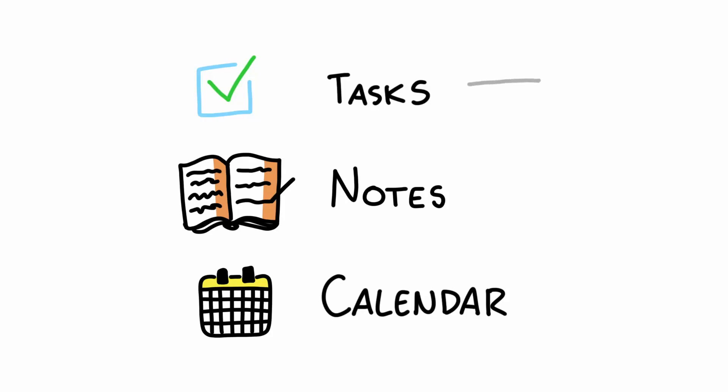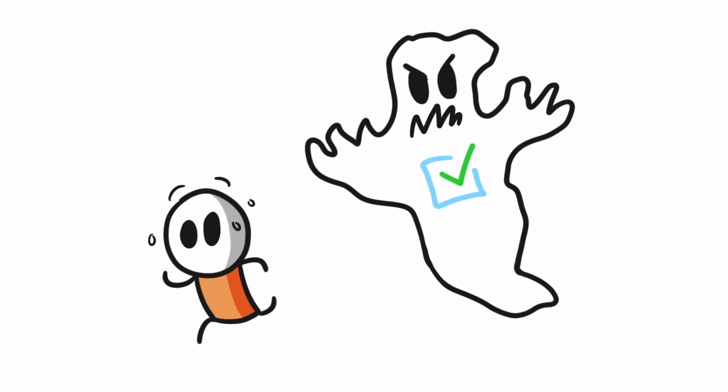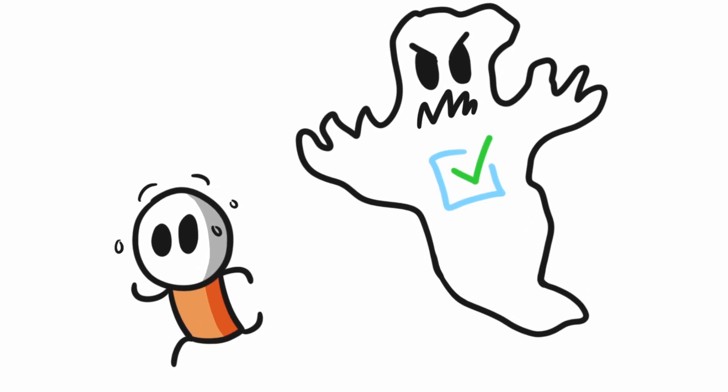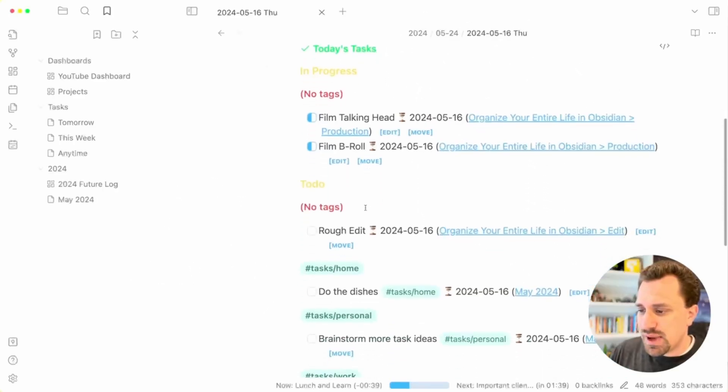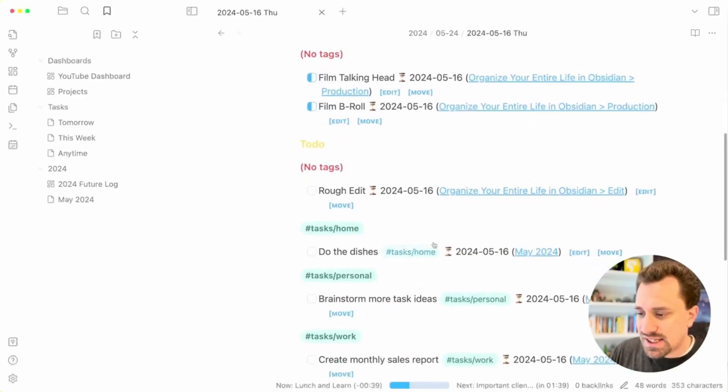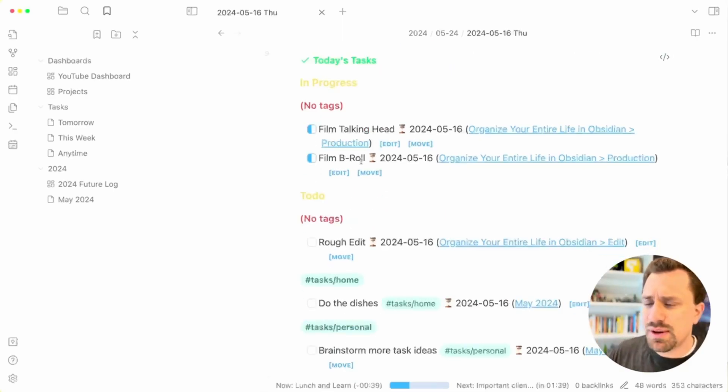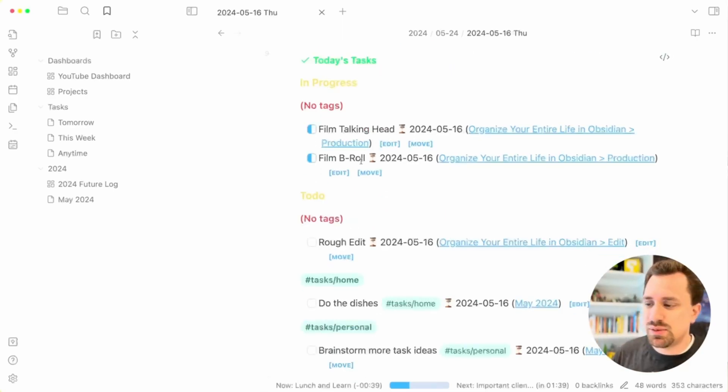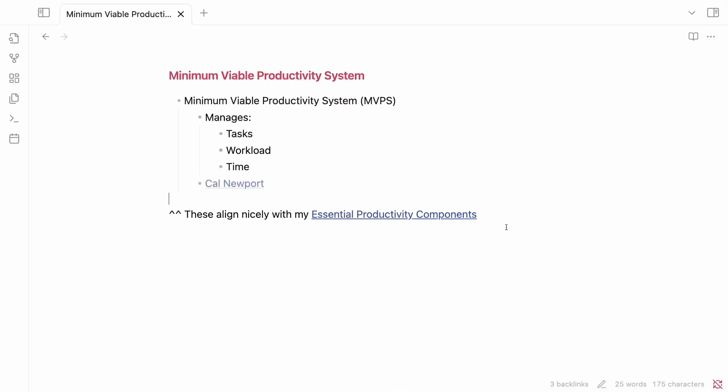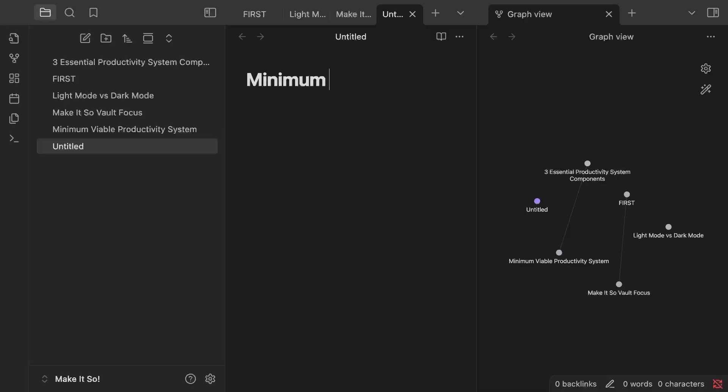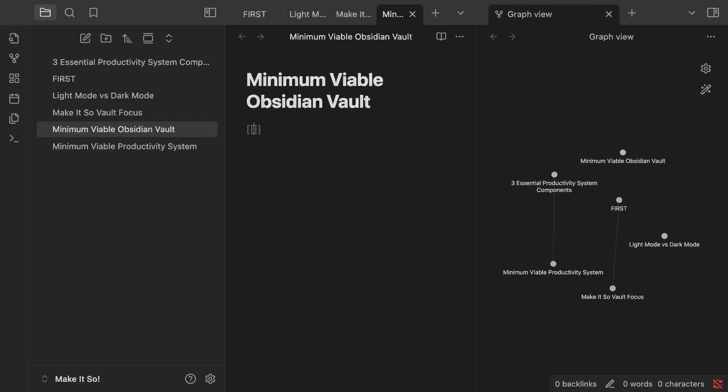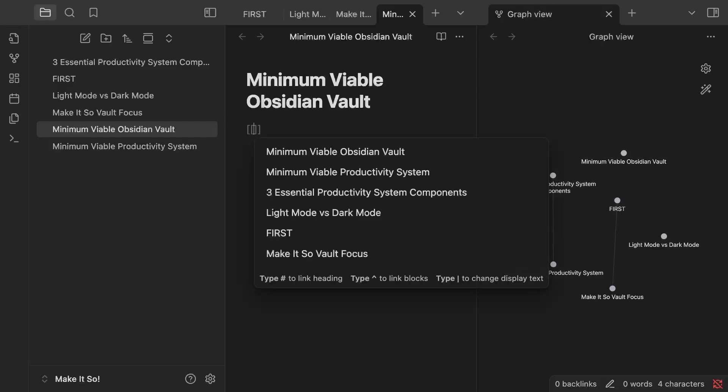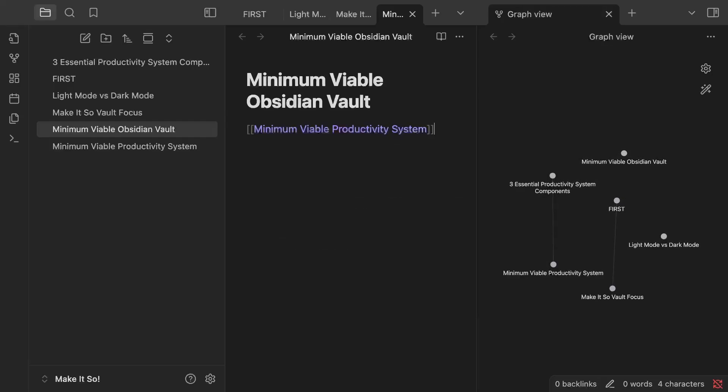Task management is one of the three core components of an effective productivity system, and it's incredibly easy to lose control of. I'm guilty of spending countless hours building complex systems, only to scrap them because they were too hard to maintain. On Cal Newport's podcast, he talks about the idea of a minimum viable productivity system, making your system as easy as possible so you don't spend more time managing it than actually getting things done. I've been exploring how to build one inside of Obsidian, and I've got some simple task management ideas I've been experimenting with.